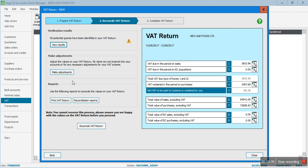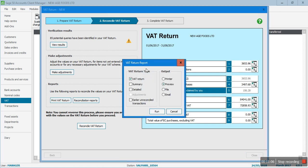The 'Make Adjustment' button is very important - I normally use it when making a correction in the VAT return. I'll do a separate video on this button as it's important for VAT corrections. There are also reports you can print from here. The three reports I normally run are: VAT Return, VAT Summary, and VAT Detail Report. I'll click preview and run them.